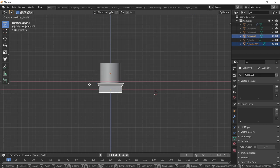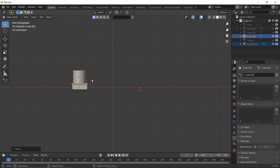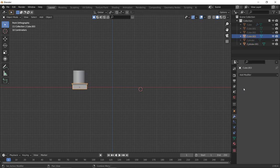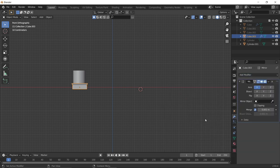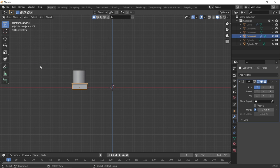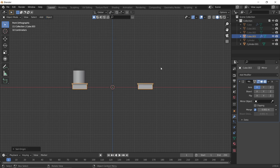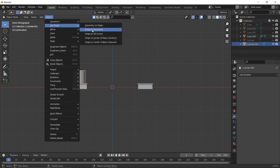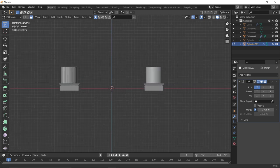Position these two elements slightly to the left of center because we'll use the Mirror Modifier. Add the Mirror Modifier — if nothing happens, press Shift+S, put the cursor to world origin, then with the object selected go to Object > Set Origin > Set Origin to 3D Cursor. Now the Mirror Modifier works. Do the same thing with the cylinder on top and add the Mirror Modifier to that as well.